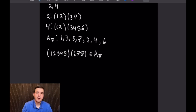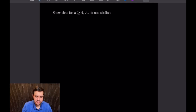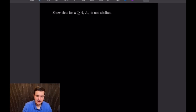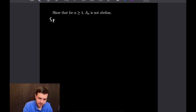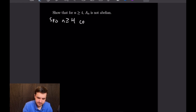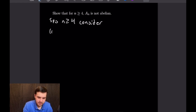For our next example, we want to show that for all n ≥ 4, A_n is not abelian. Suppose we are dealing with n ≥ 4, and consider the following two 3-cycles: (1 2 3) and (2 3 4).